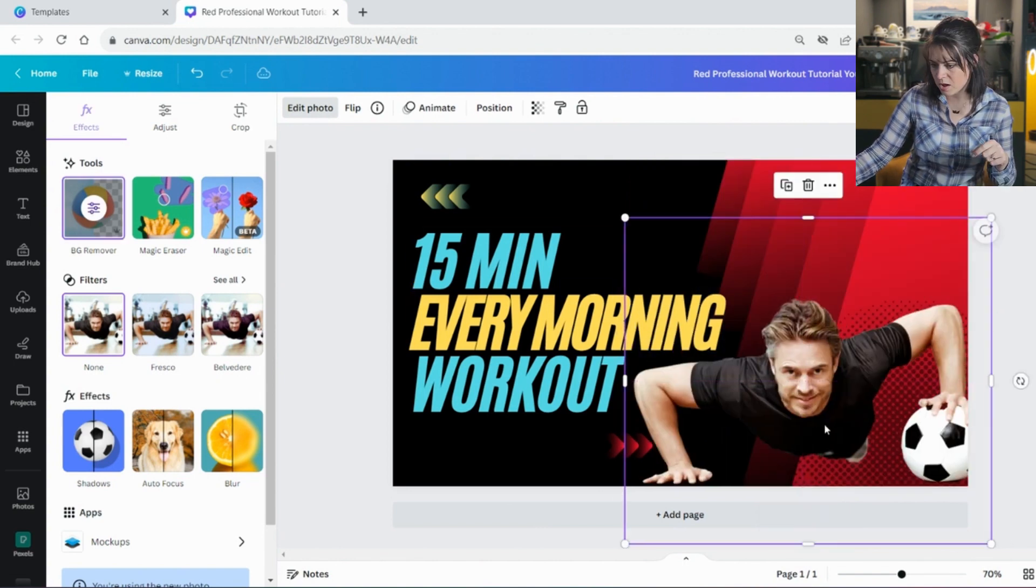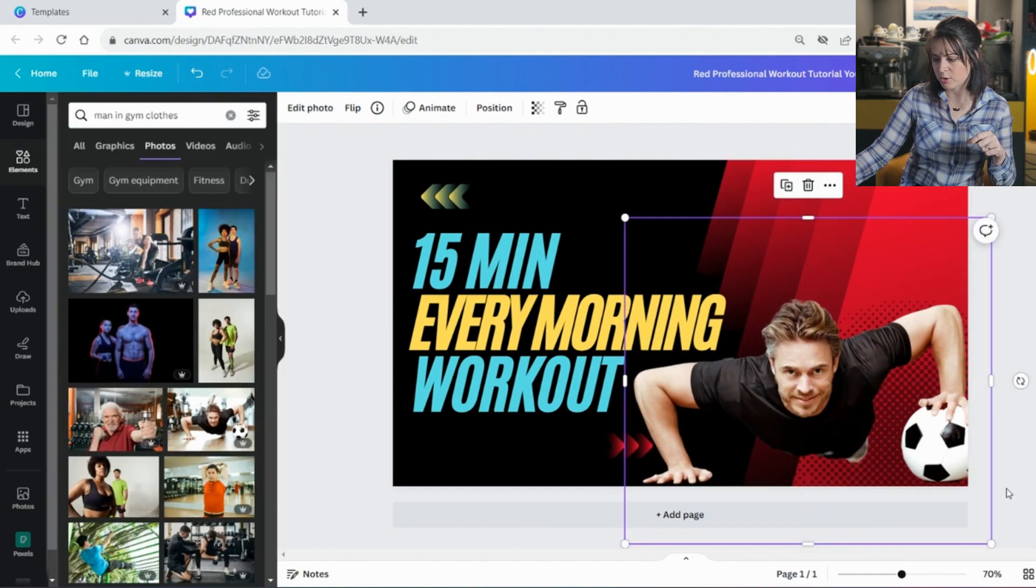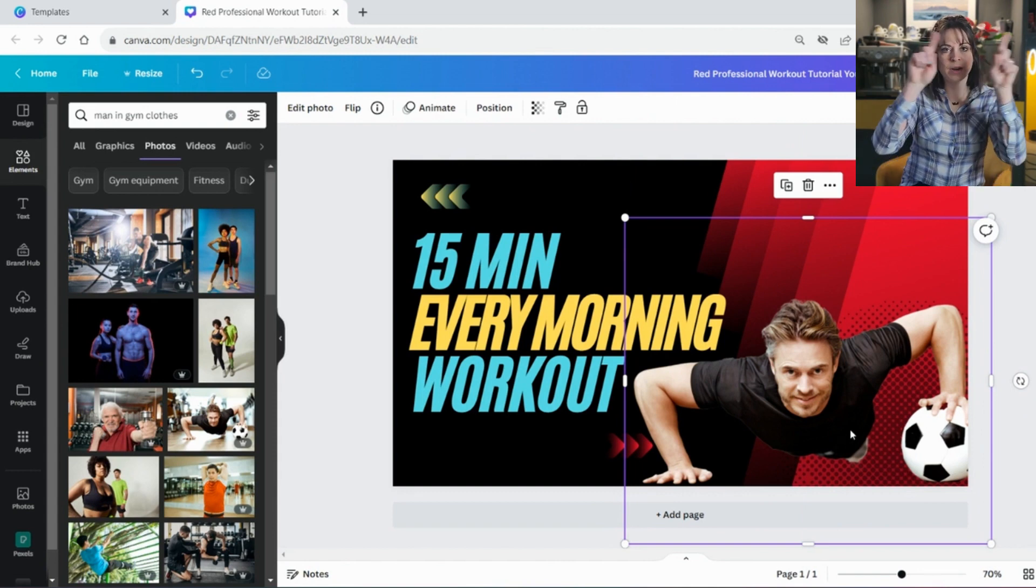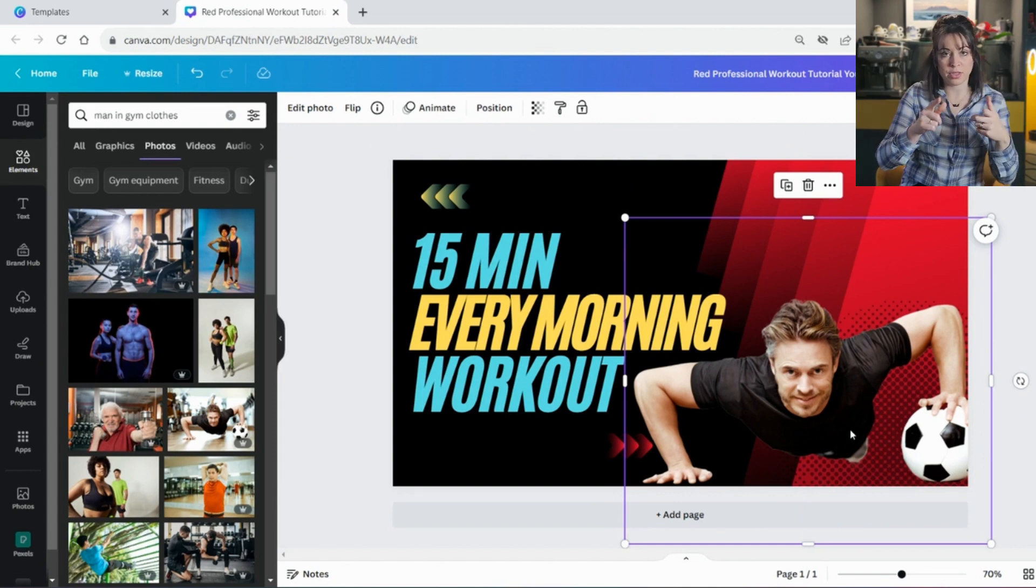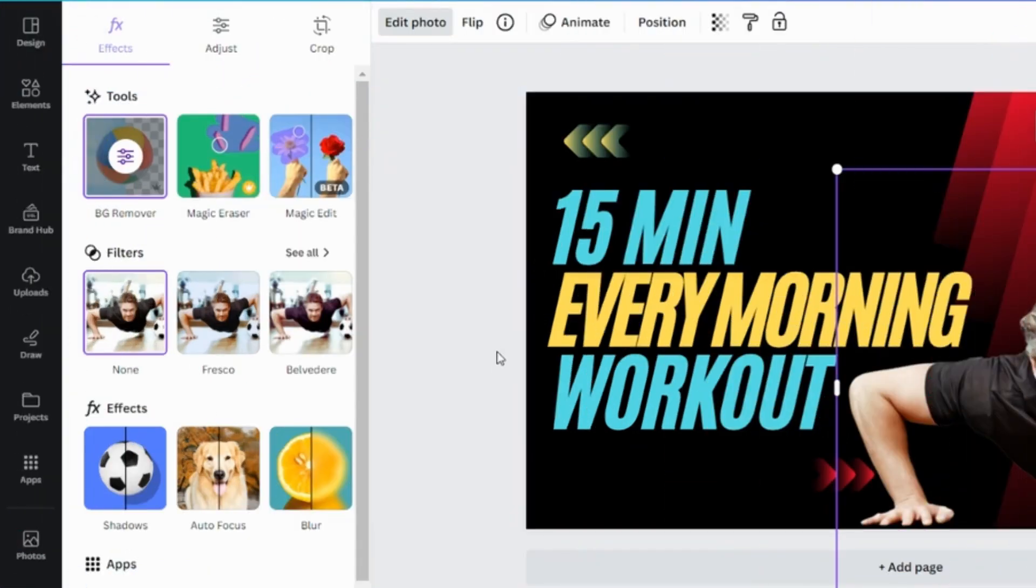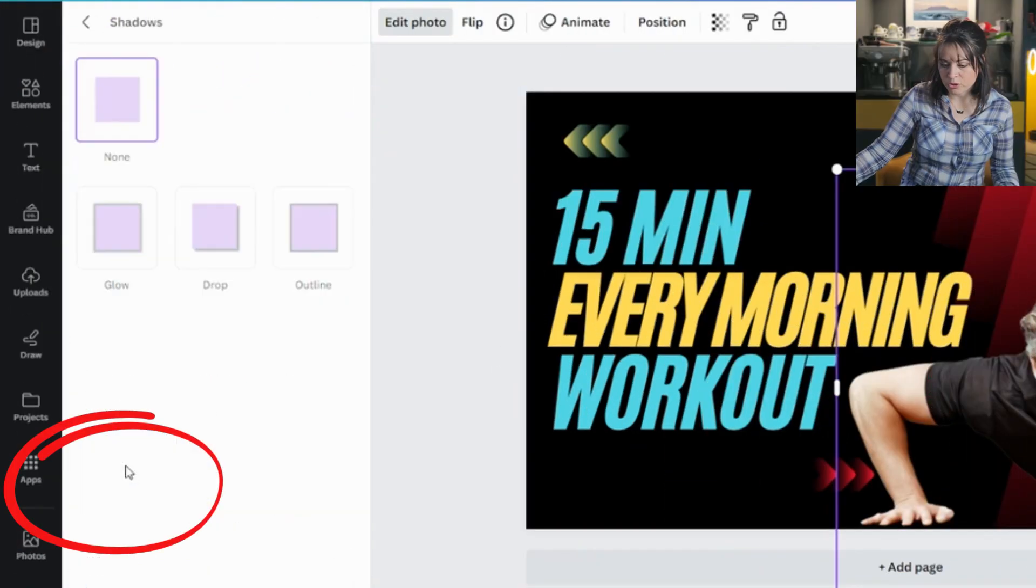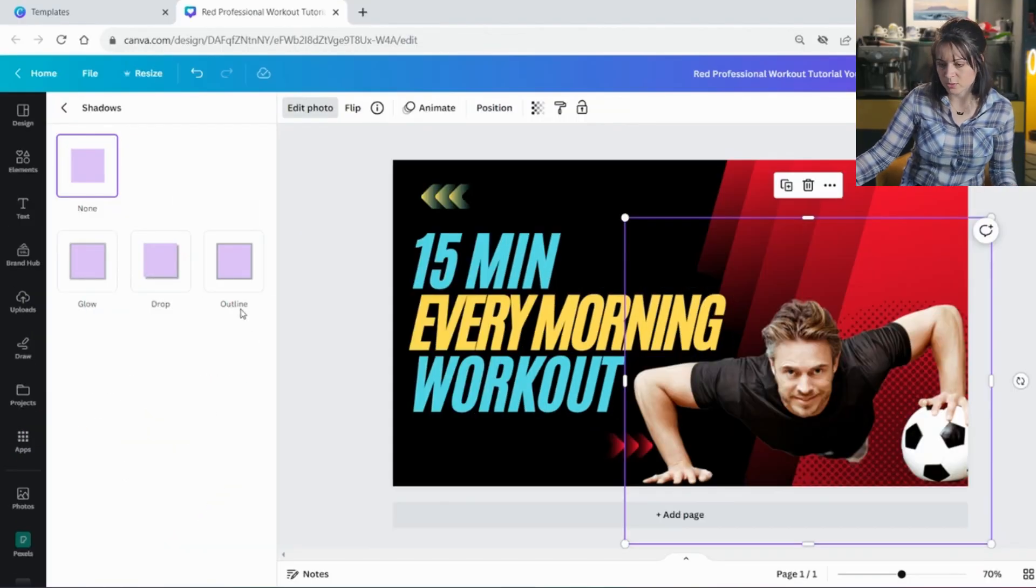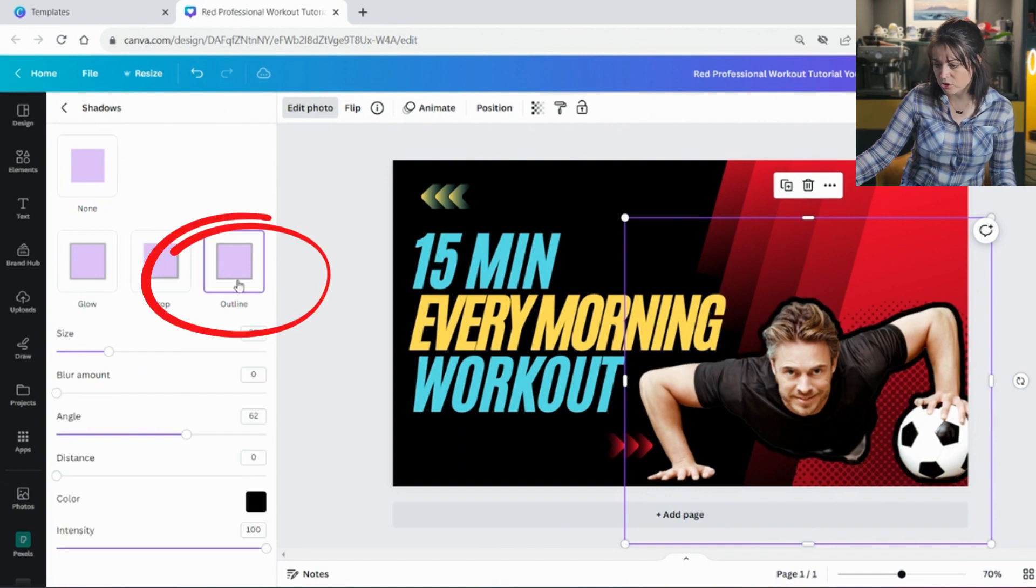So now there's a little bit of action there. But you often see that there's a little bit of an outline around the thumbnails, right? So I can do that. And I can go to shadows. And this is on the free version as well.